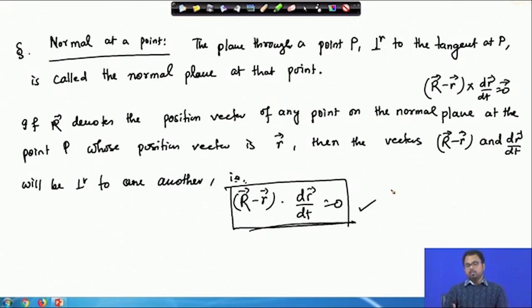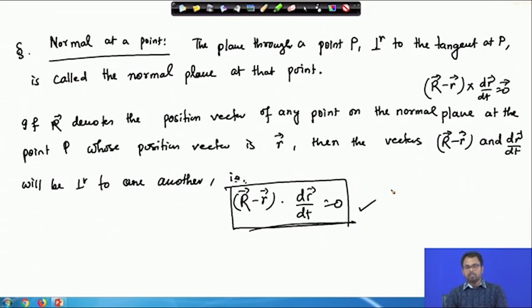In today's lecture we derived the equation of the tangent plane at a point P, worked out examples, introduced the concept of the unit tangent vector, and derived the normal plane at a point P. In the next class we will work through examples and introduce the concept of unit normal and, if time permits, the concept of binormal. Thank you.